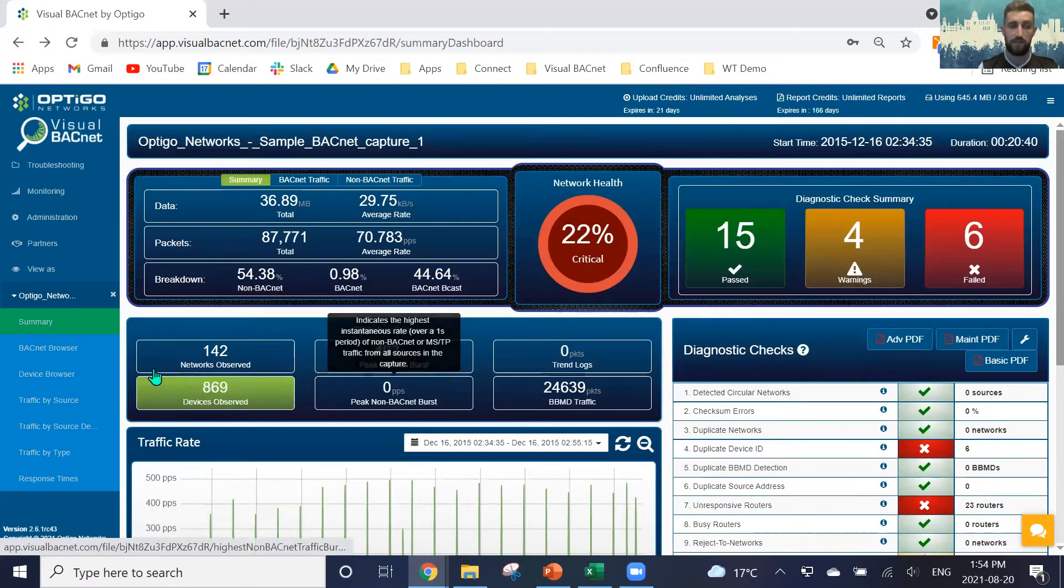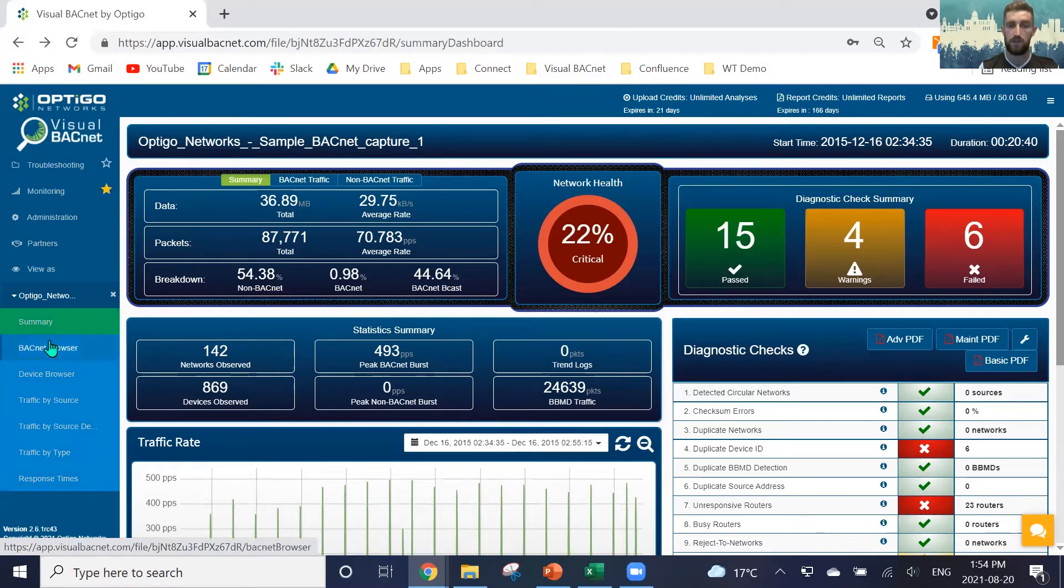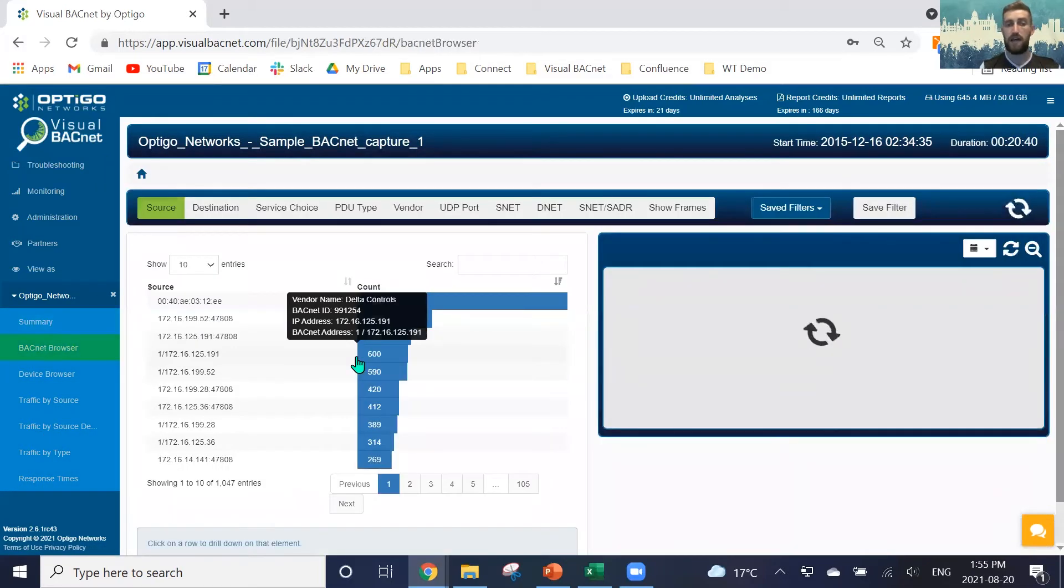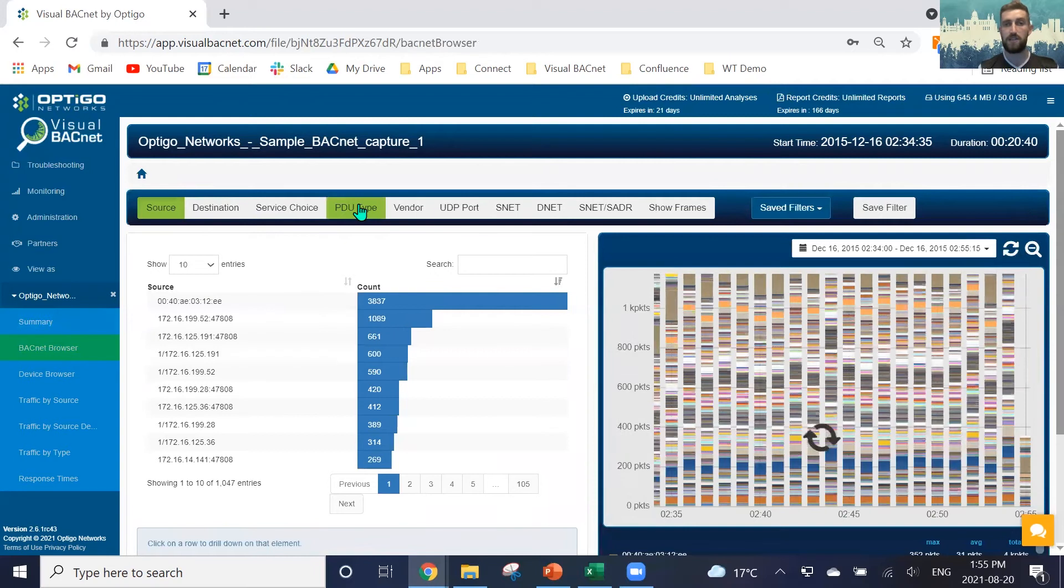You'll also see that we have the availability on our left-hand side here for a number of different browsers, such as our BACnet browser here. And this BACnet browser allows us to graph all this information from source, destination, service choice, PDU type, and all of these different ways we can graph this information.